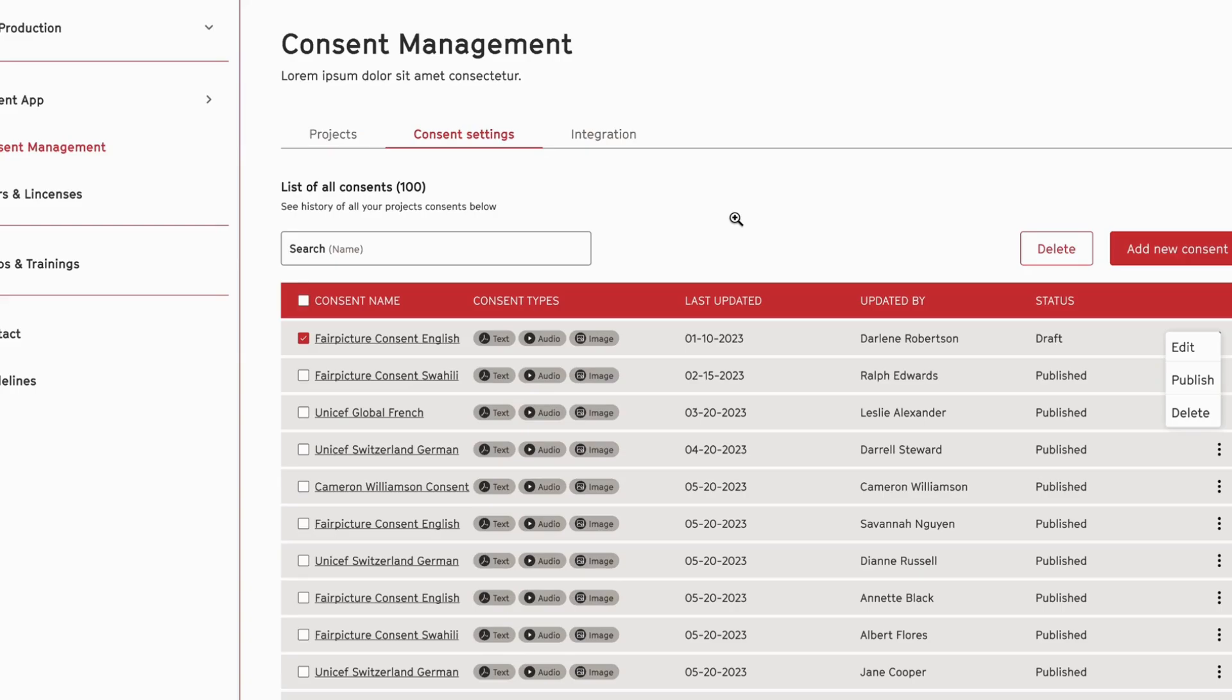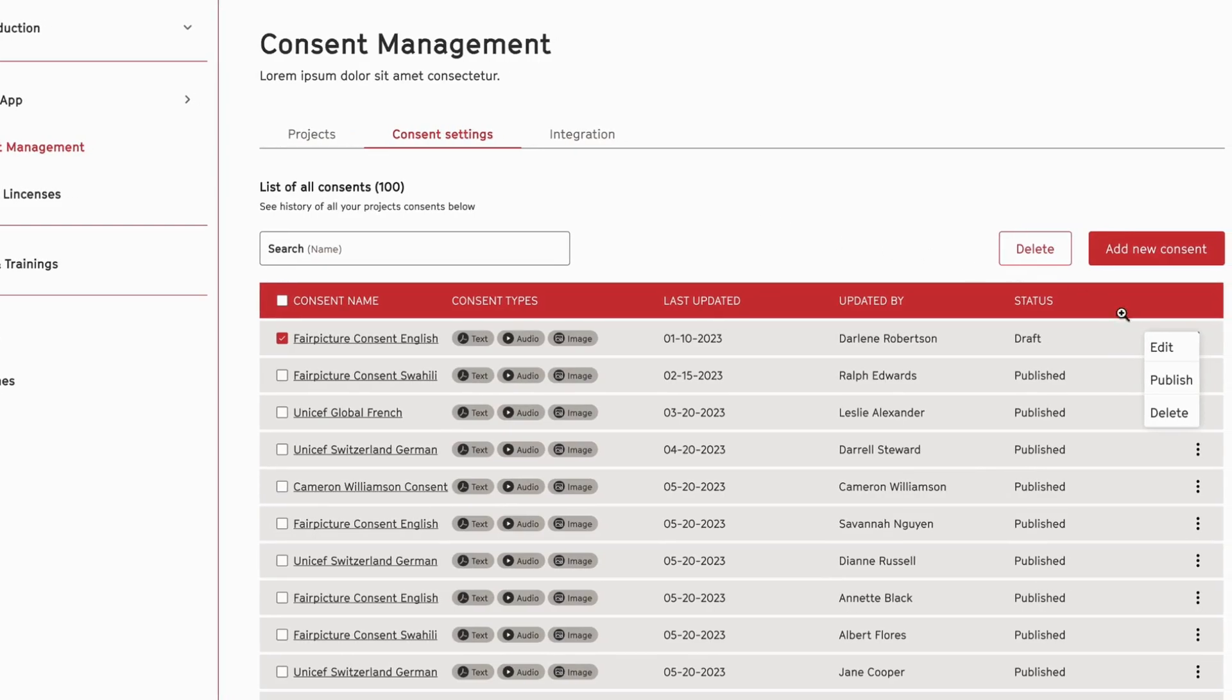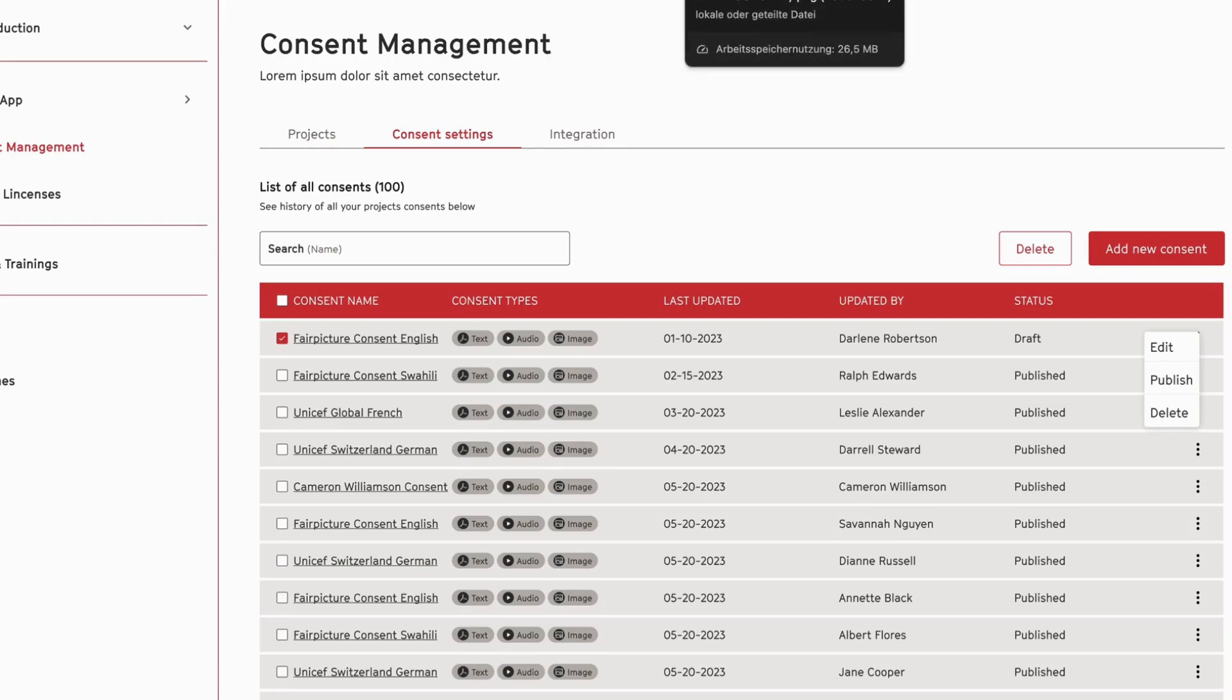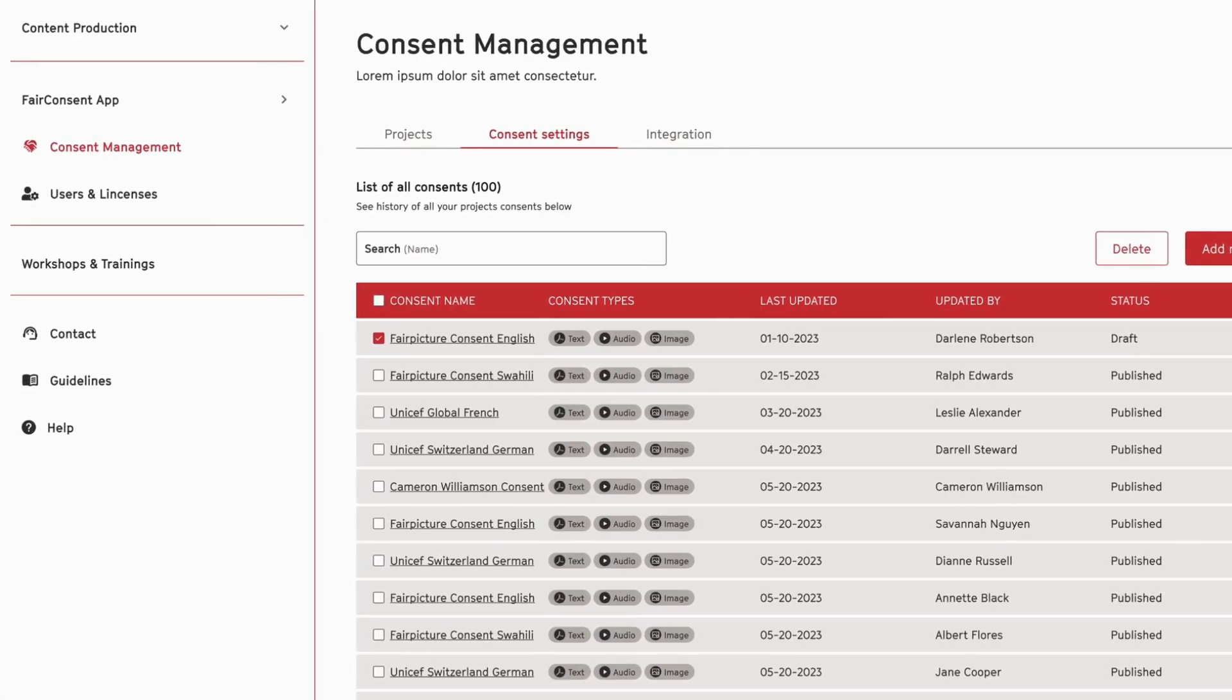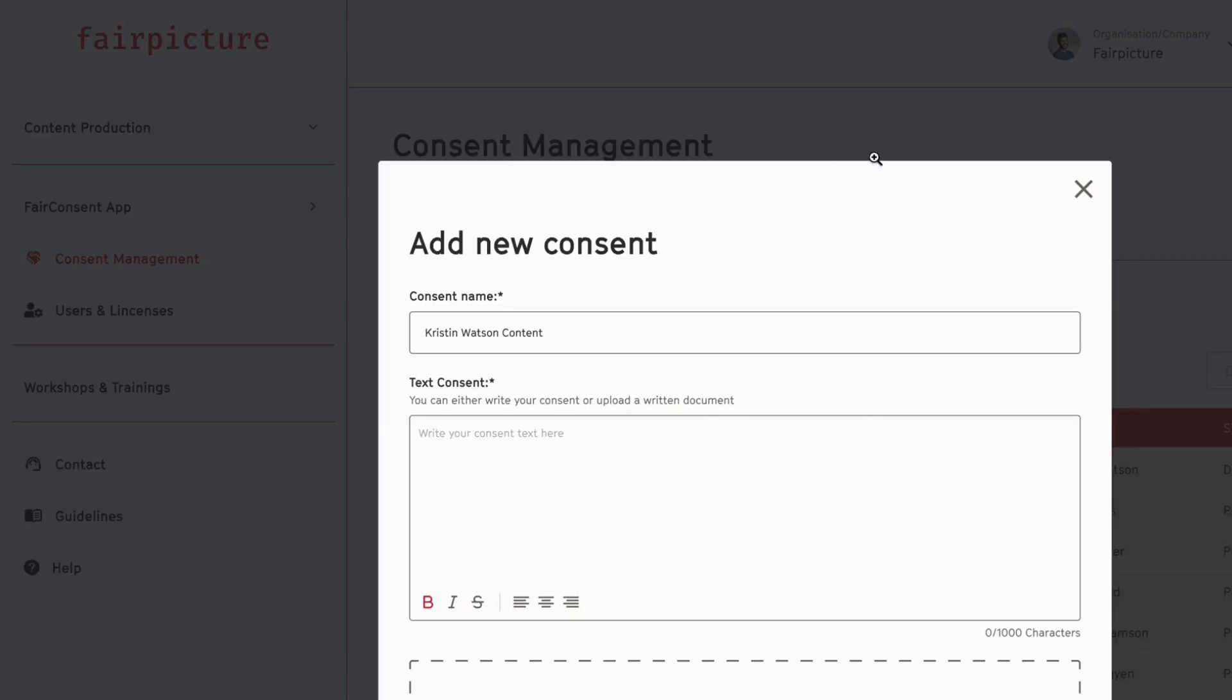You can also edit your consents here or publish them if they're ready to distribute to your users. If you create a new consent,